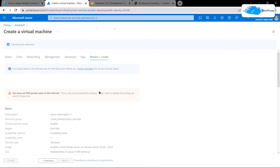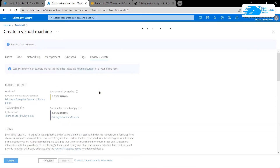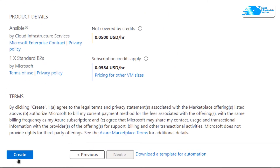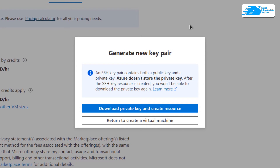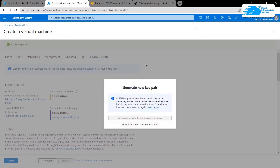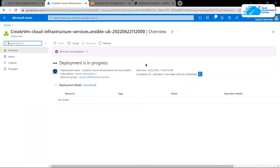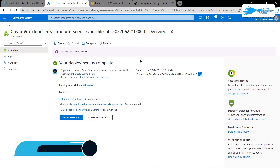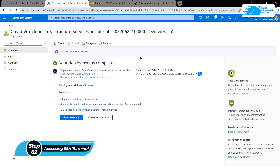That is going to initiate a validation process, so simply wait for the validation process to complete. Once the validation is done simply click on 'Create' to actually create that virtual machine. At this point it is going to prompt you to download the private key and create the resource. Download the private key to a secure folder because this is the key you will use to connect to the SSH terminal of your virtual machine. After that simply wait for the deployment process to complete. Once deployment is done we can move on to connecting to the SSH terminal.